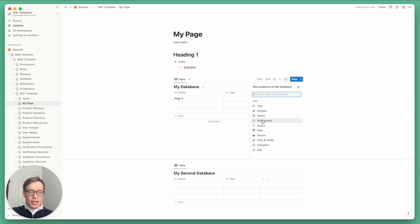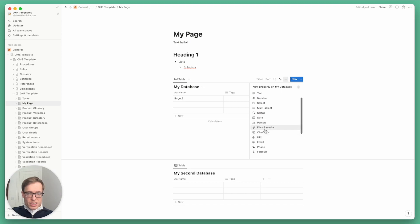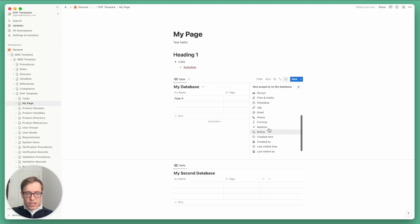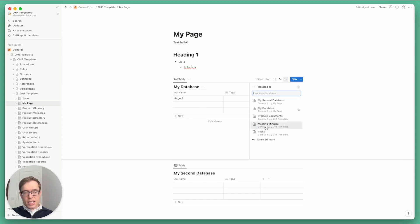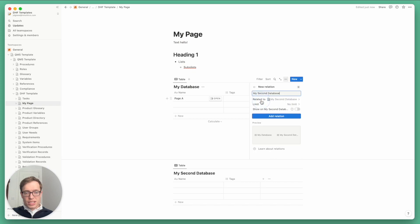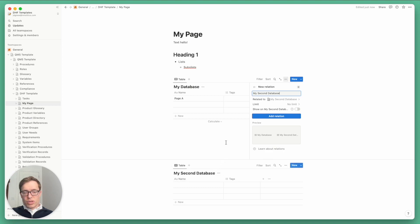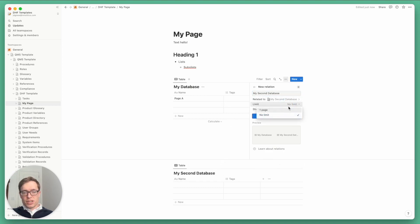You'll see there's text, number, multi-select, person, files, all sorts of fun goodies. There's formulas for calculating values based on other values in the database. But then here we have a relation. So I'm going to create a relation to my second database. And this creates a linkage between the two. By default, it's a many to many relationship, but you can also set it to be a one to one relationship.